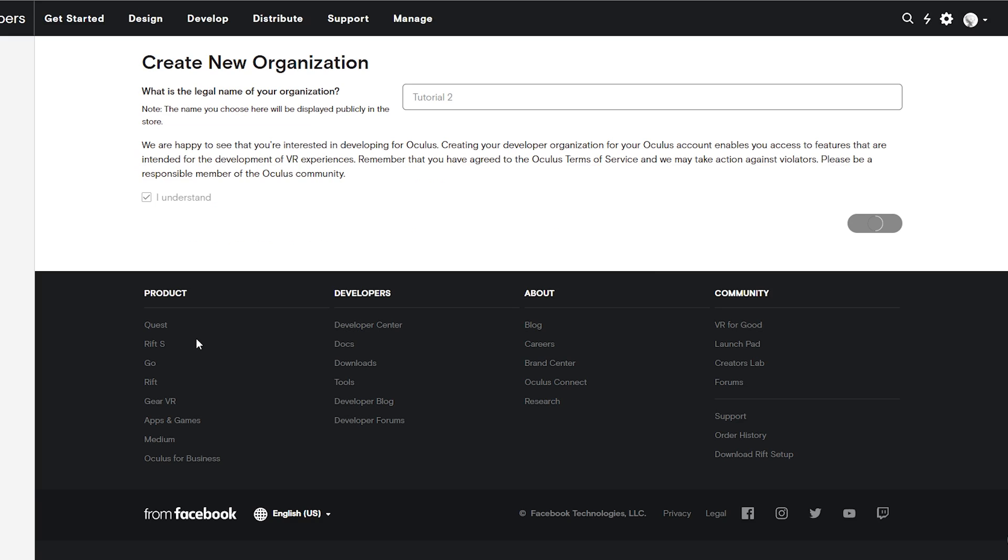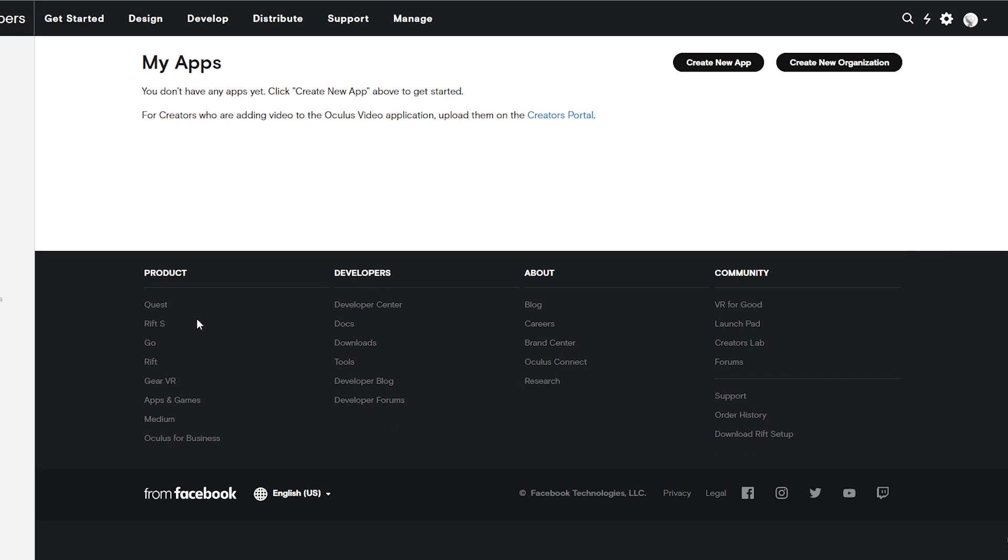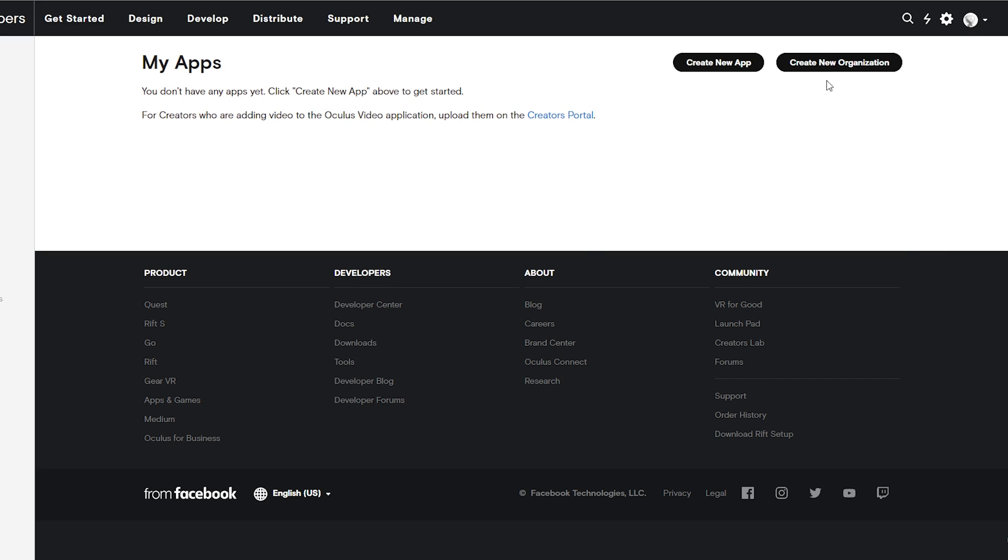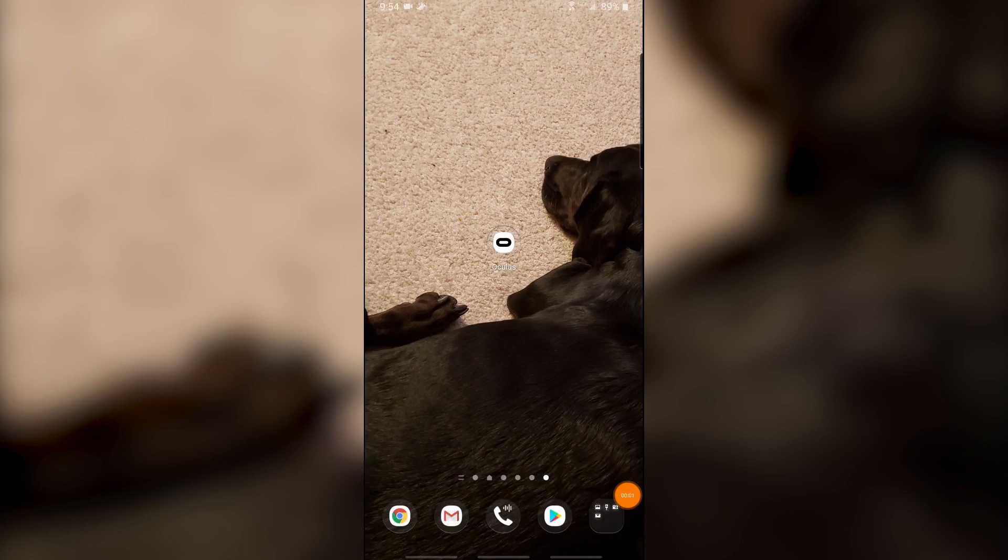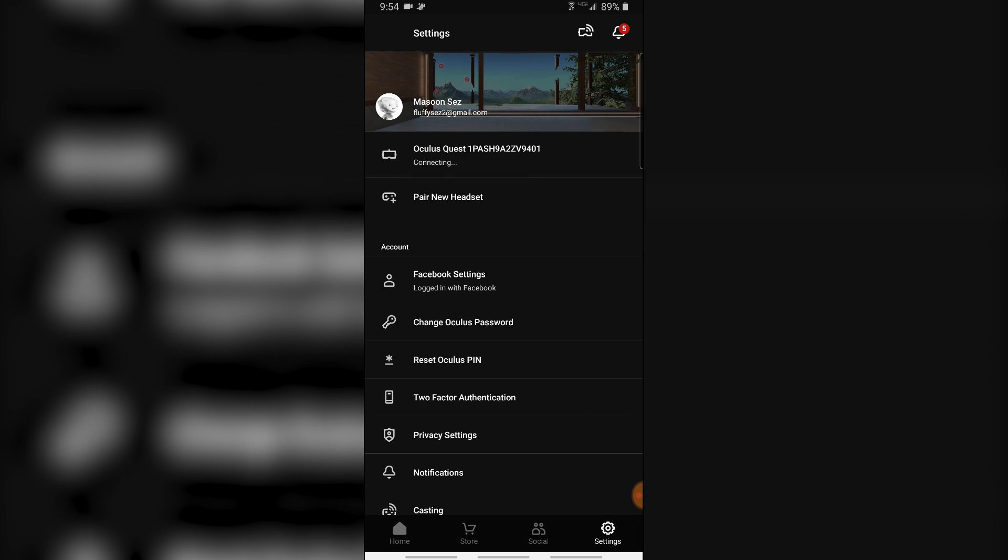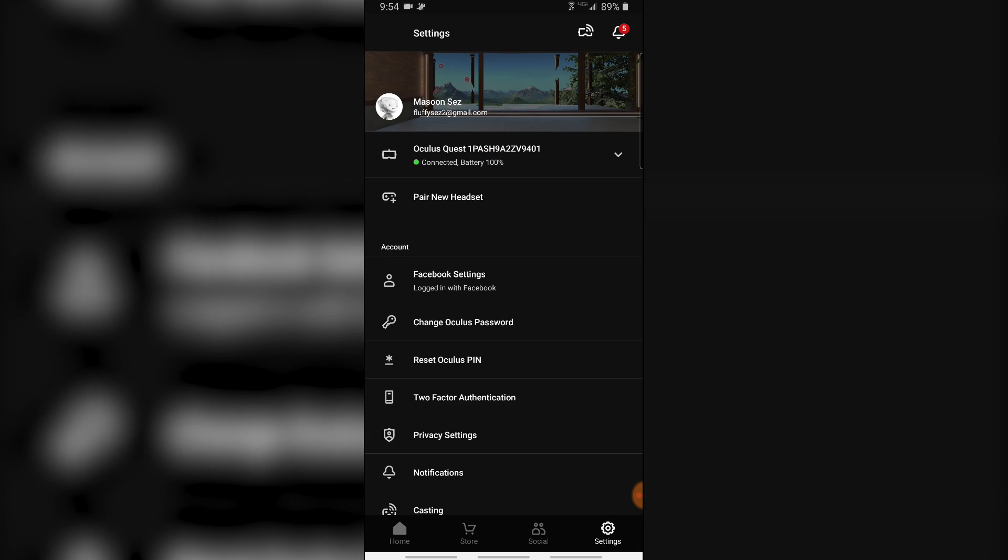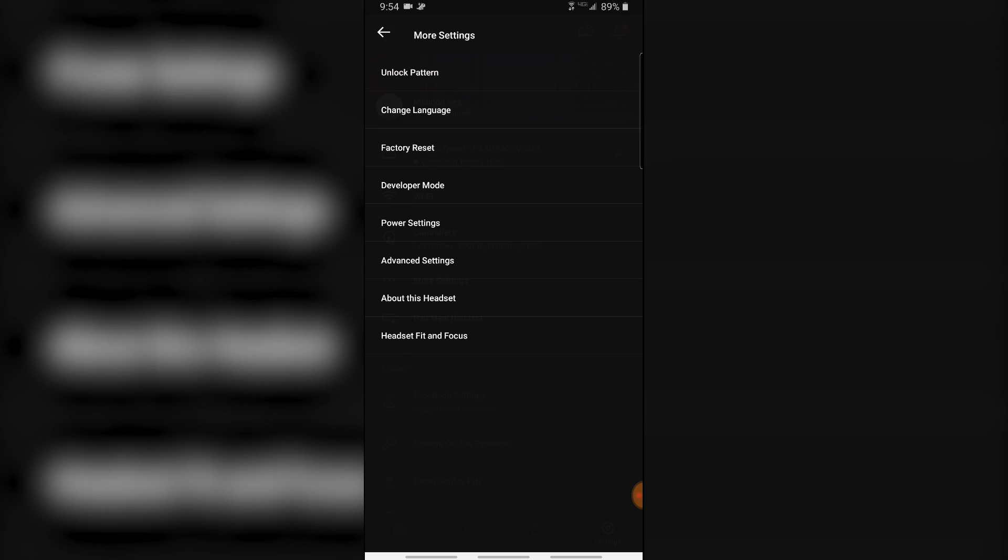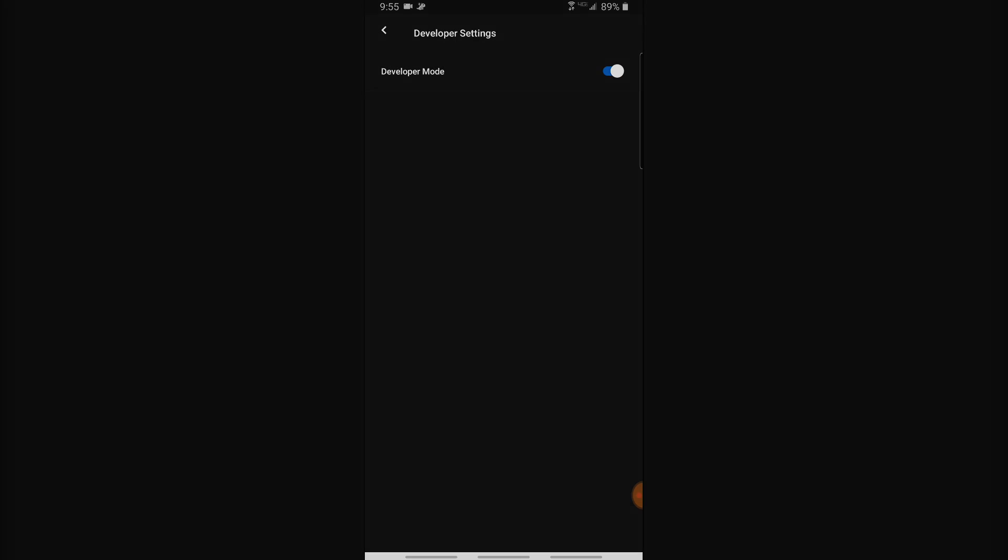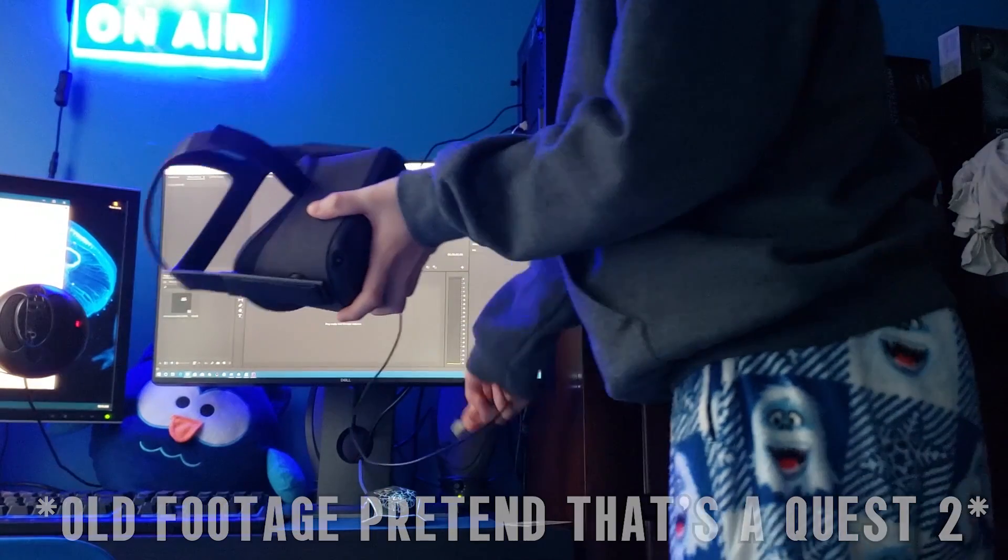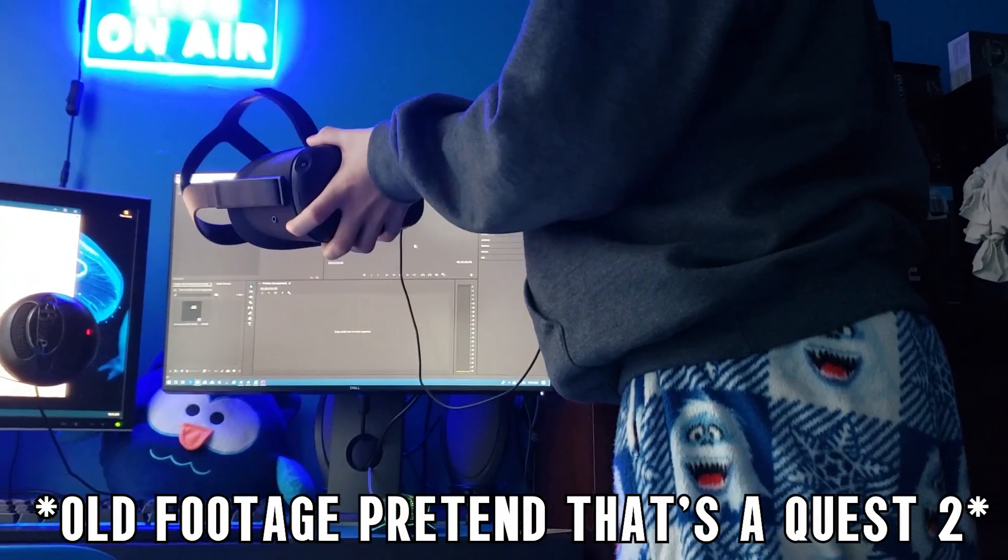This is super simple to do, and I have a video up in the top right if you click on that eye, or in the description if you can't click on that eye, that'll teach you how to do it. But long story short, you have to create an organization through Oculus, and then you can head to the app on your phone and turn on developer mode for your Quest or Quest 2.